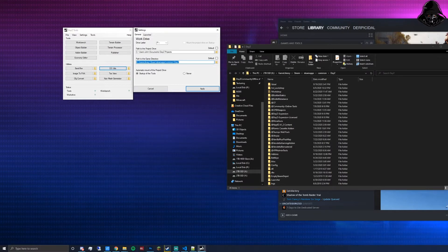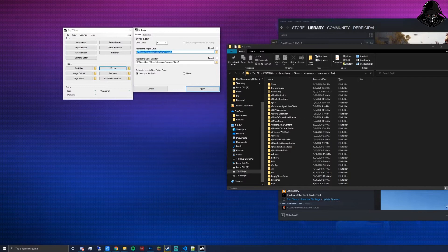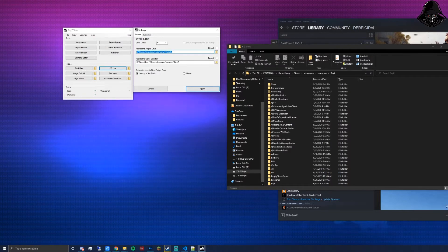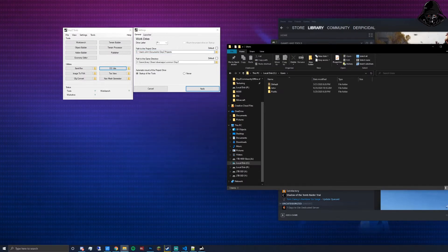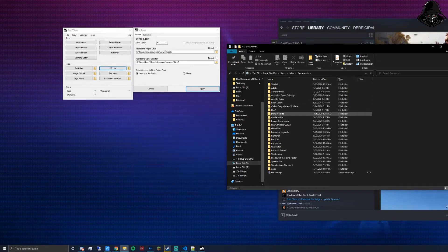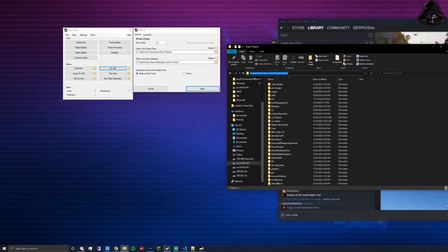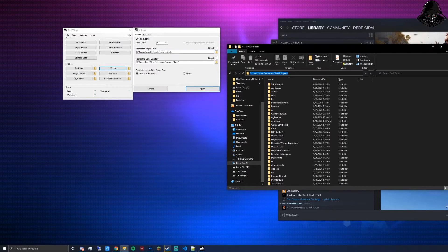You'll also need to assign your project drive path. One should already have been created when you installed DayZ Tools. For example, mine is at C:\Users\John\Documents\DayZ Projects. If that path exists on your machine, you don't have to change anything. If it's not there, you'll need to locate your DayZ Projects folder.